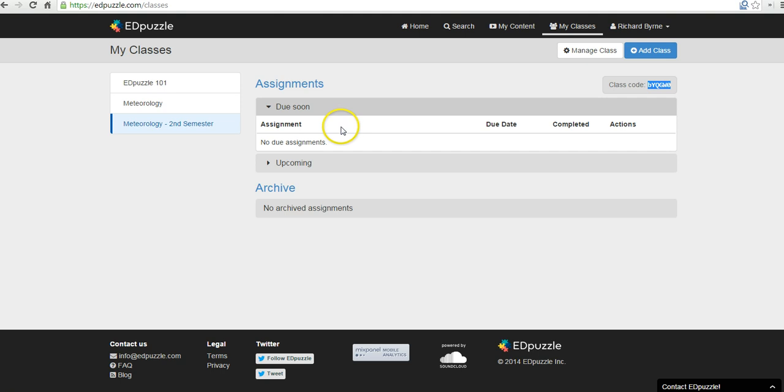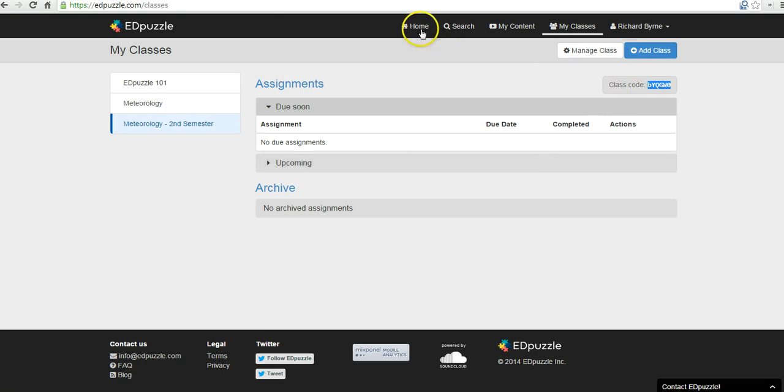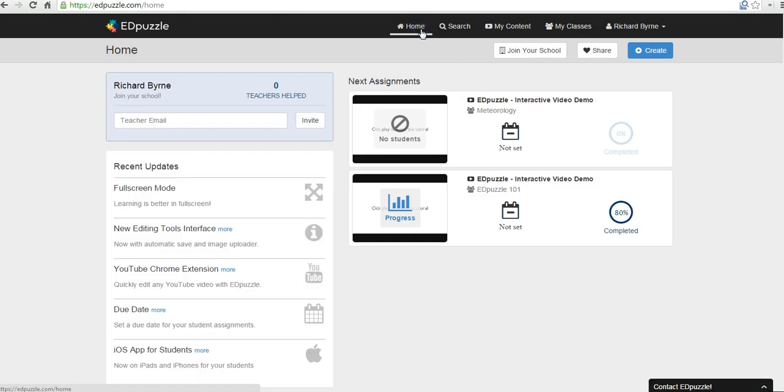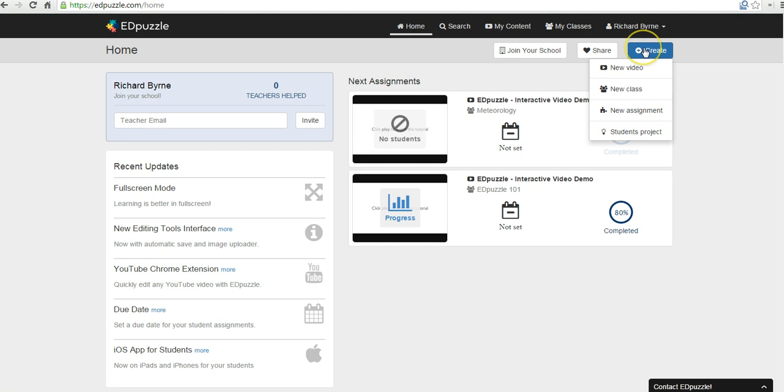And you can see here I can give them assignments with due dates and track when they complete their assignments as well. So from here we're going to go ahead and hit the home screen and now create a new video.